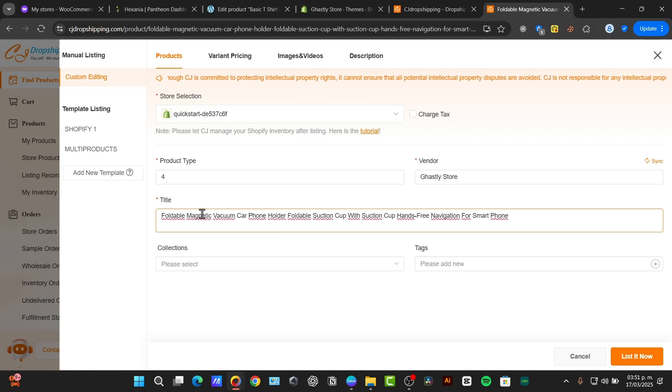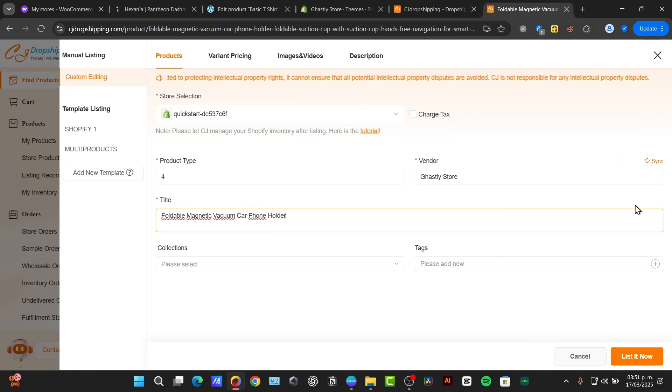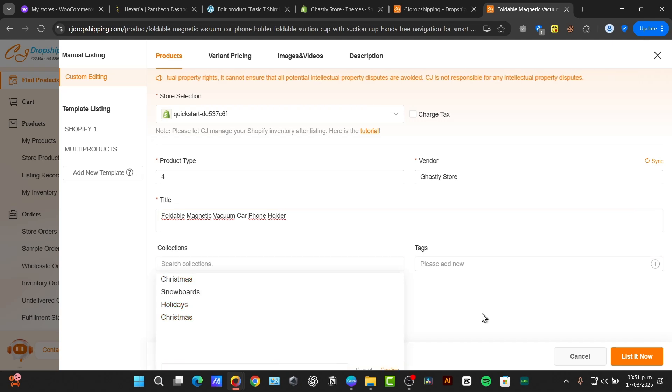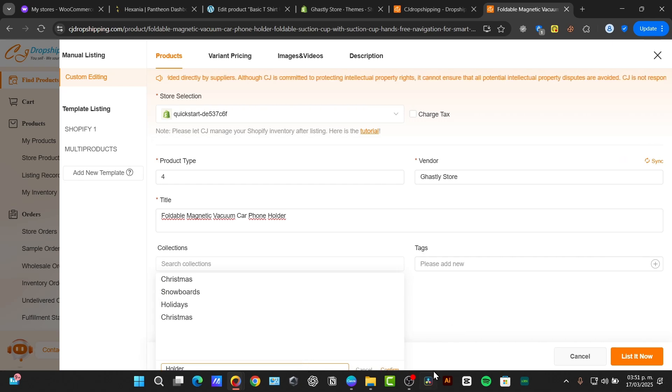Then here's, for example, the title. I can delete all of this info, and into collections, I can just add a new collection if I wanted to. For example, I'm going to type here holder and confirm this.